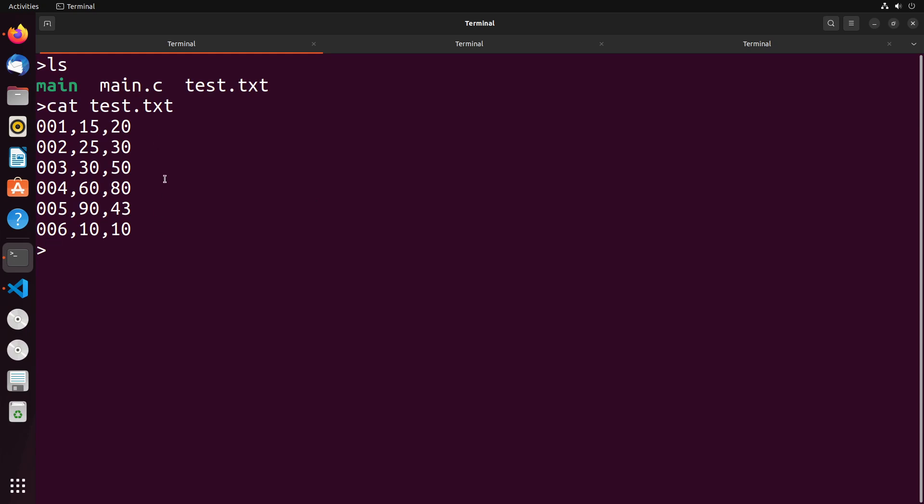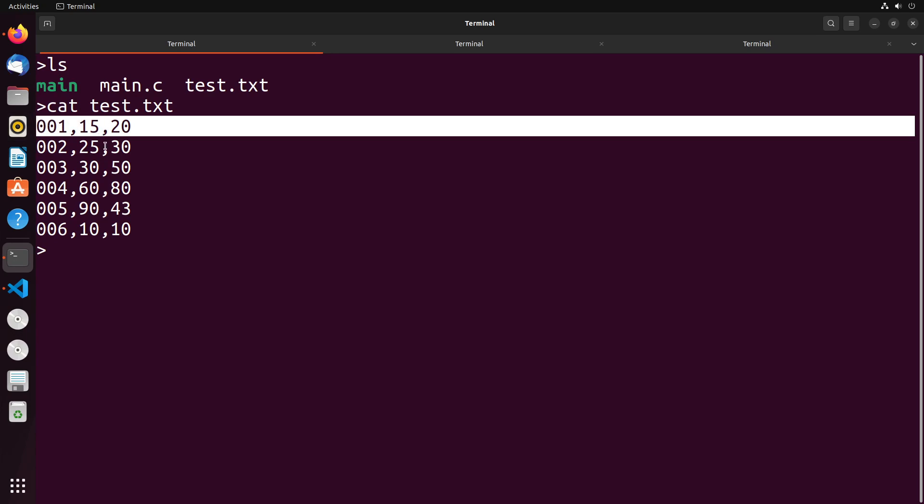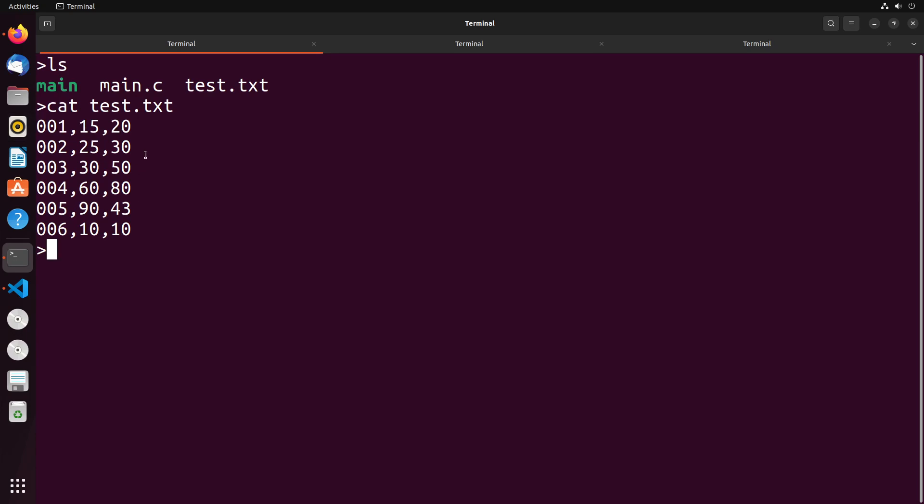It's usually used with fixed size records in a file. So you can see in this test.txt file, I've got a whole bunch of different sets of data here, and each of them is nine characters in length. So if I wanted to get to say, like the third record,